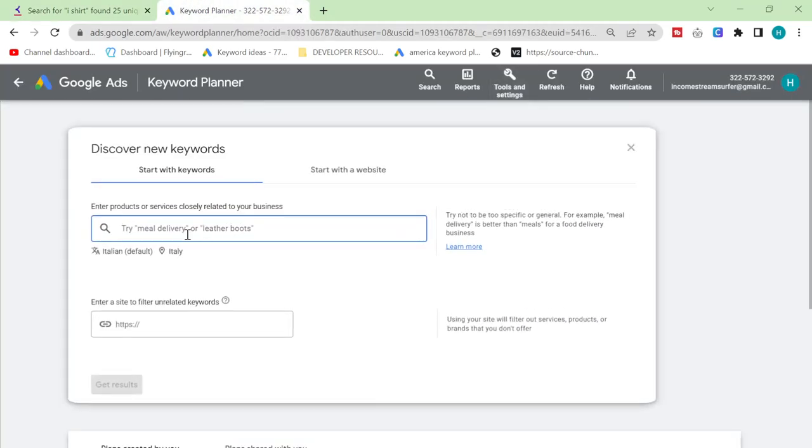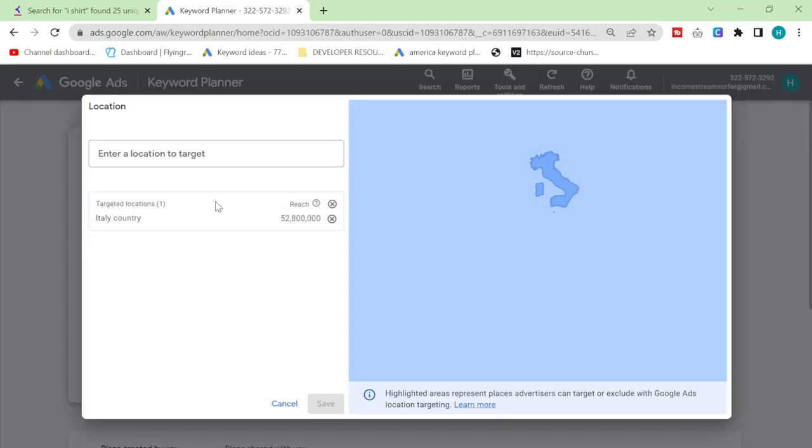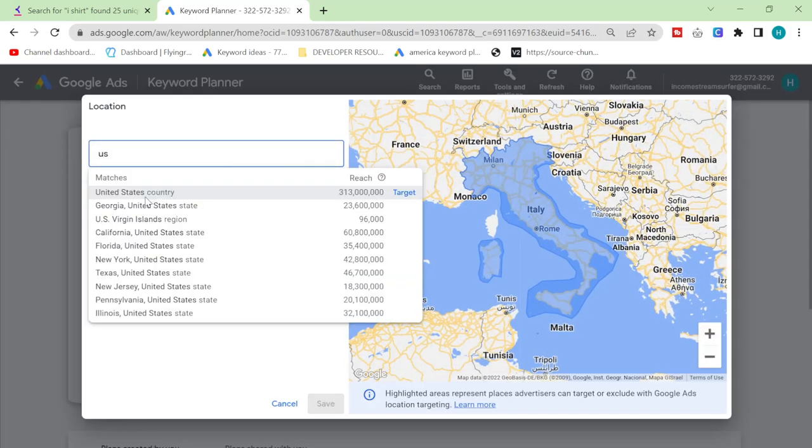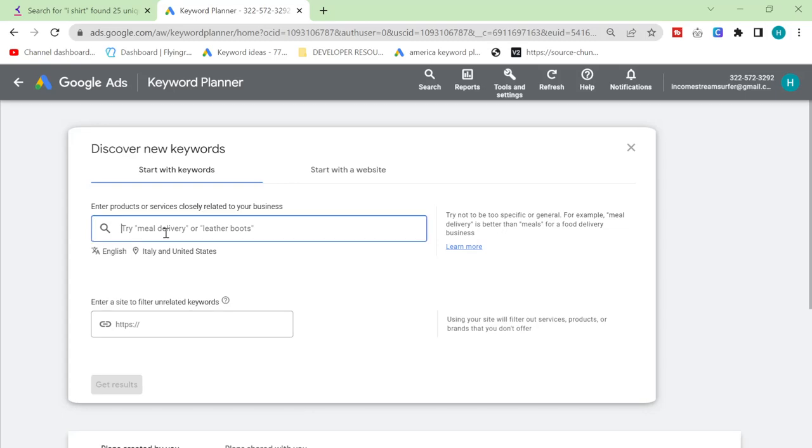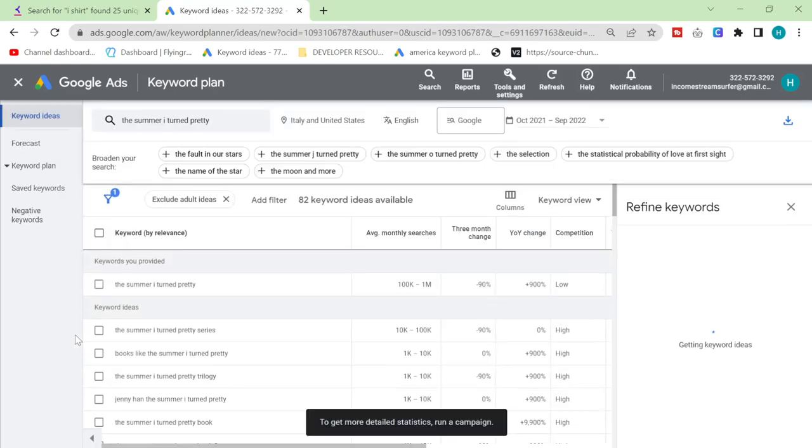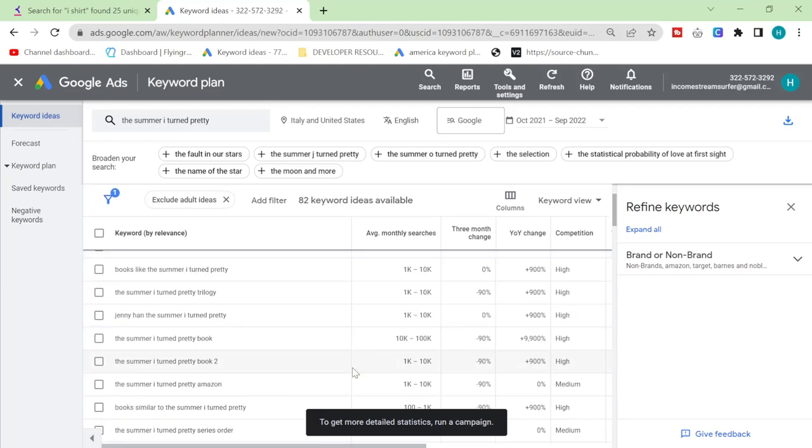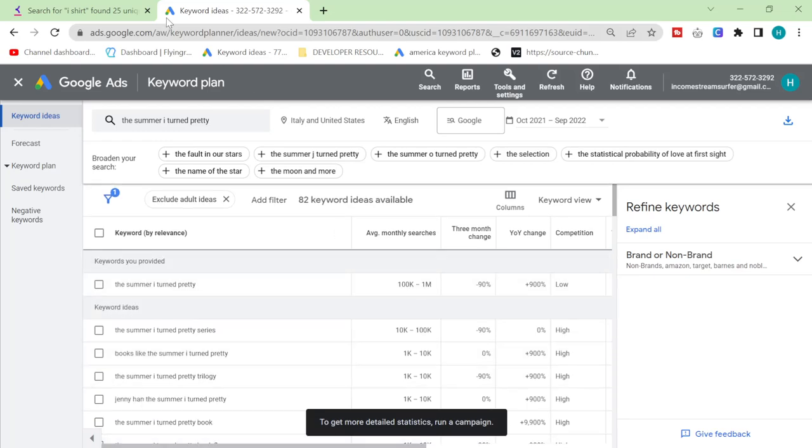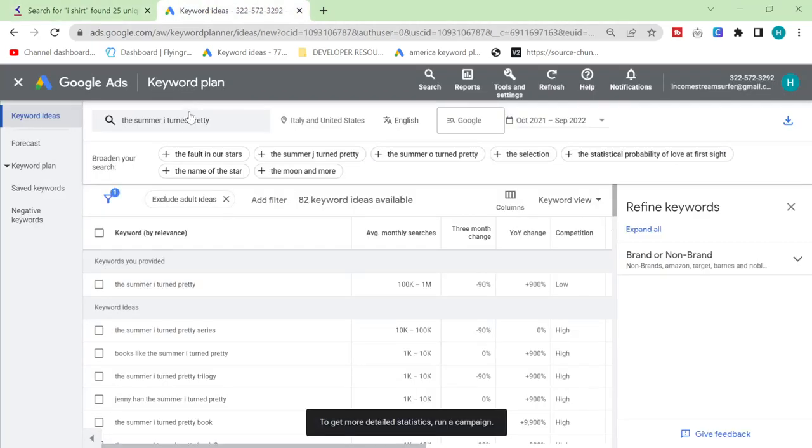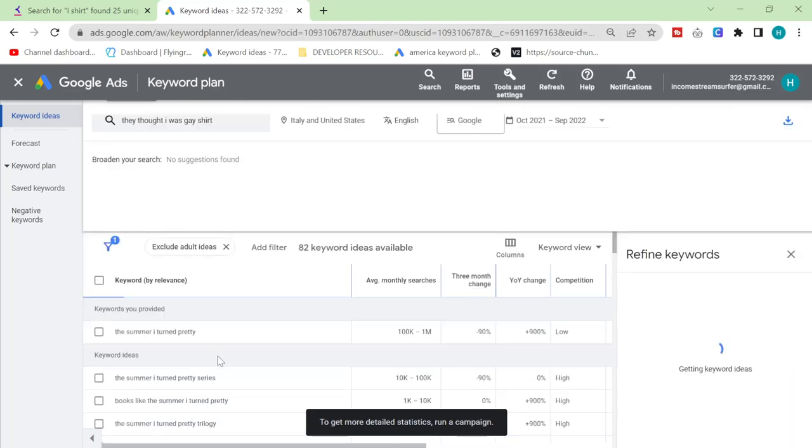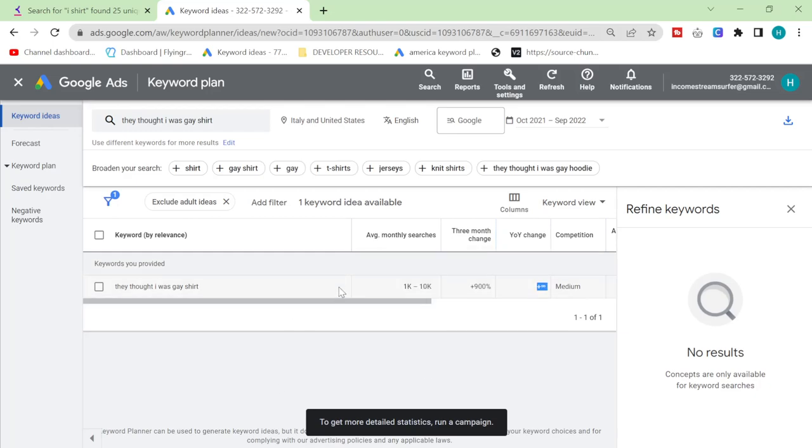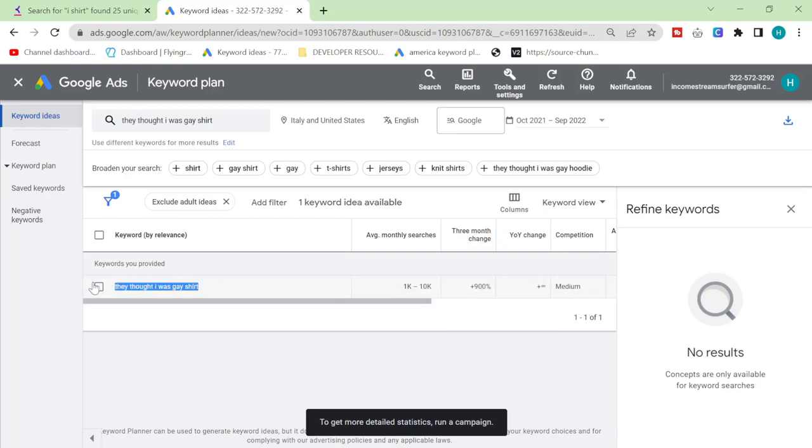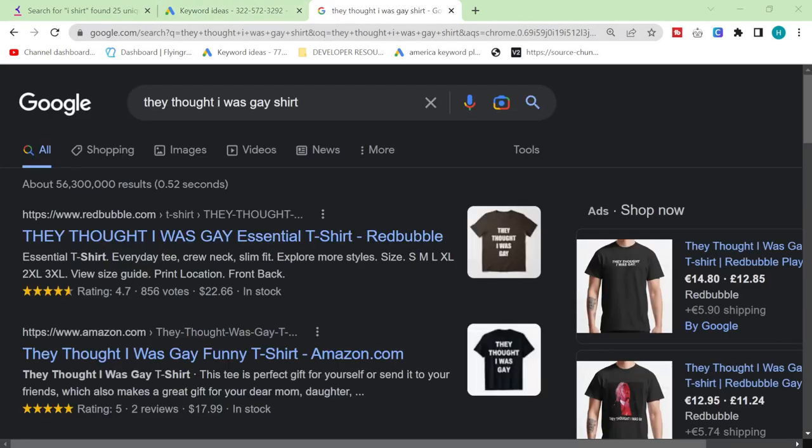Click on here, change the language to English, change the country you can do whatever country you want, whatever language you want depending on what you're working with. So you can see here, I have no idea what this is, it looks like a TV series. You can see here year-on-year change infinite, three month change plus nine hundred percent, up to 10,000 searches every month guys.